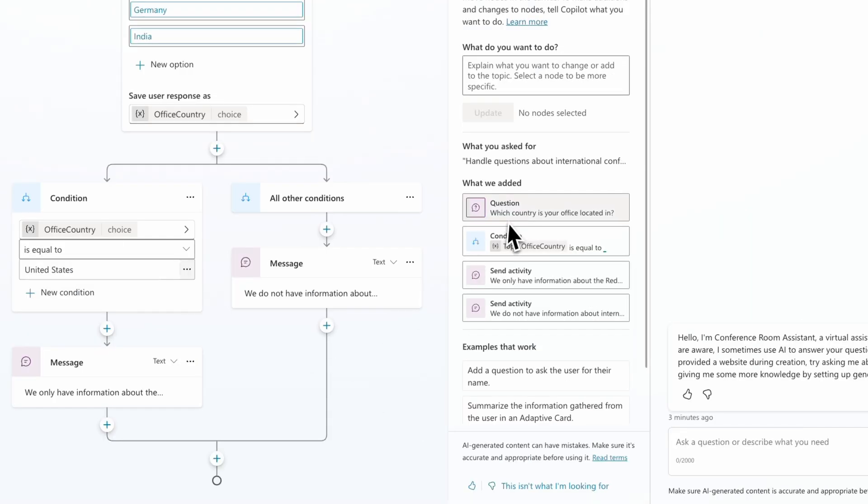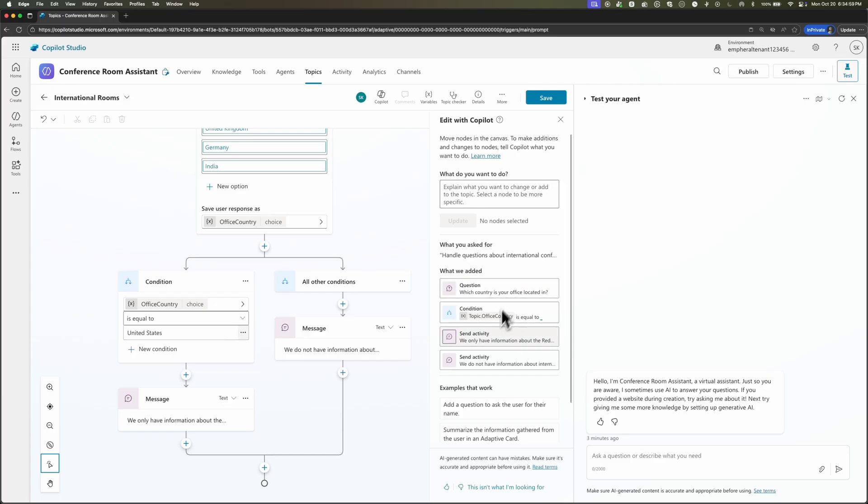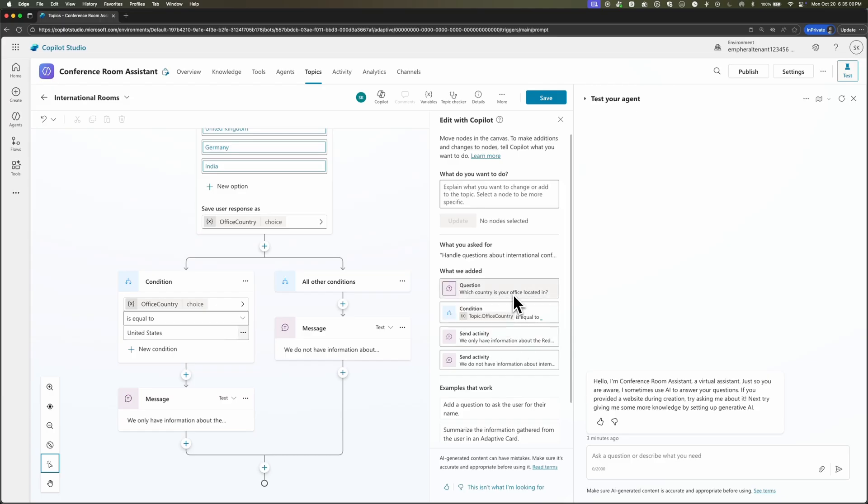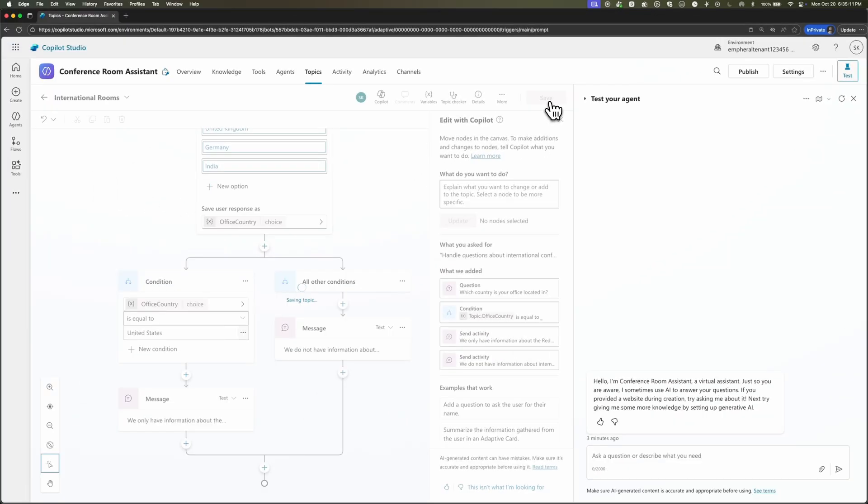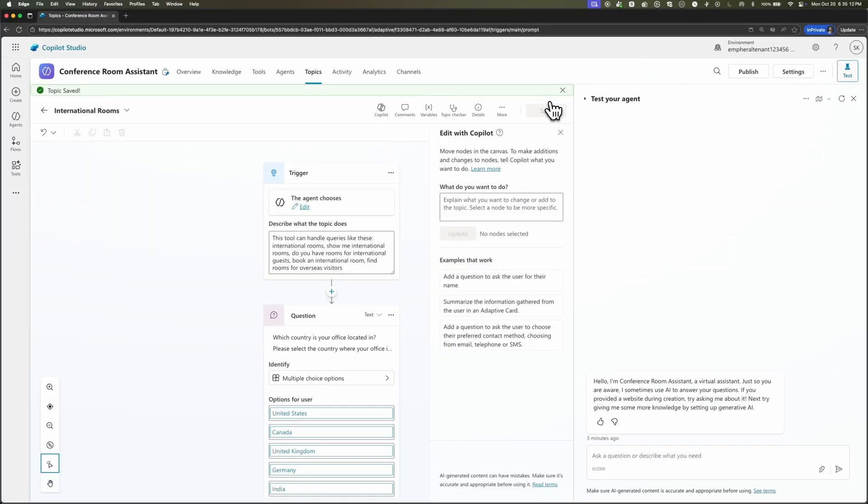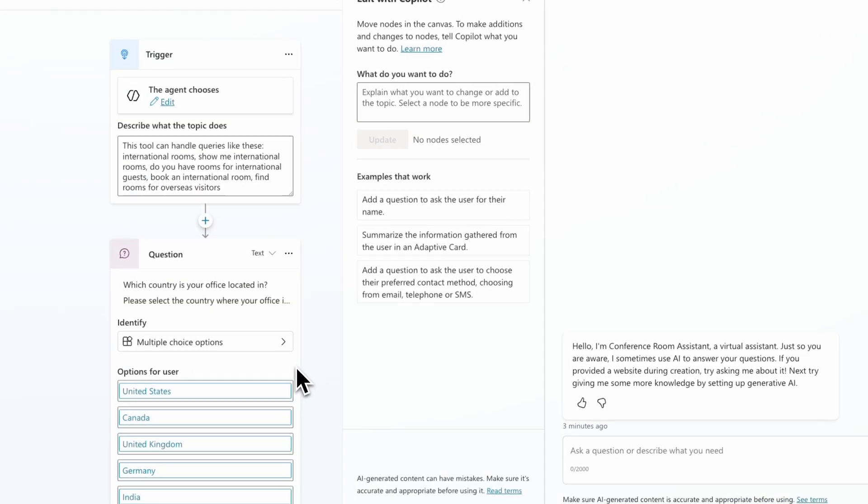If I wanted to edit it, you could come over here to the edit with Copilot button. But this is pretty good for our first pass at this agent. So let's go ahead and use it. I'll click the save button in the top right. So now this topic is established for our agent. We get the notification that topic was saved. And now let's go ahead and test it out.